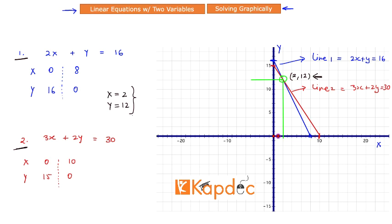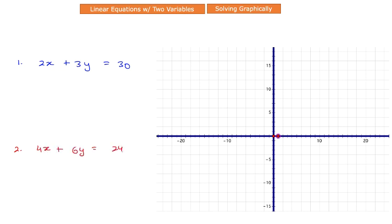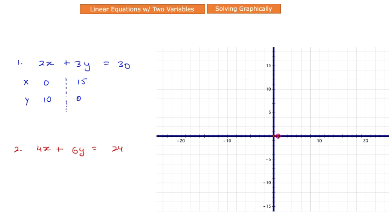Let's look at one more example. The two equations are 2x + 3y = 30 and 4x + 6y = 24. Just like before, we'll create ordered pairs. For equation 1: when x = 0, y = 10; when y = 0, x = 15. For equation 2: when x = 0, y = 4; and when y = 0, x = 6.